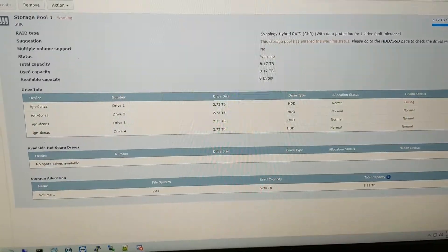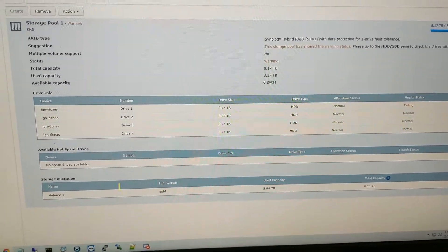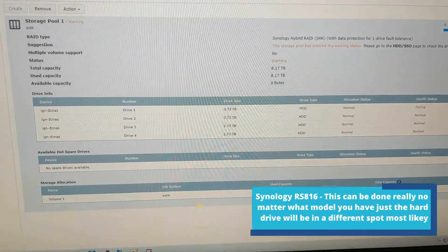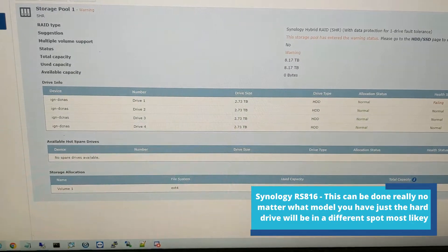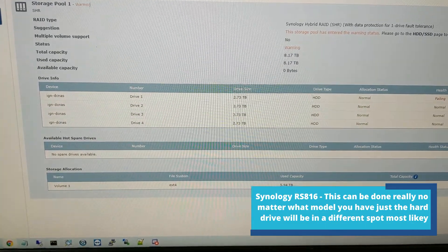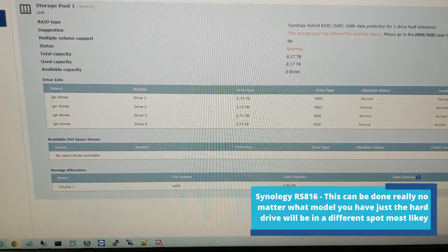Today I'm going to show you how to replace a hard drive in a Synology NAS RS816.